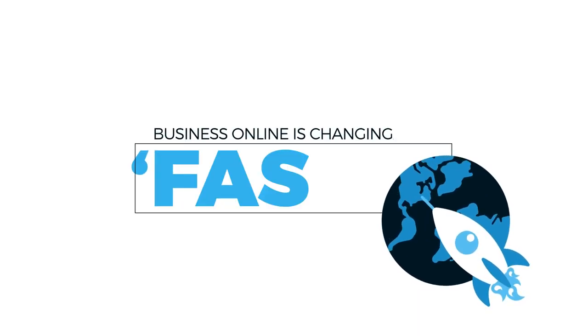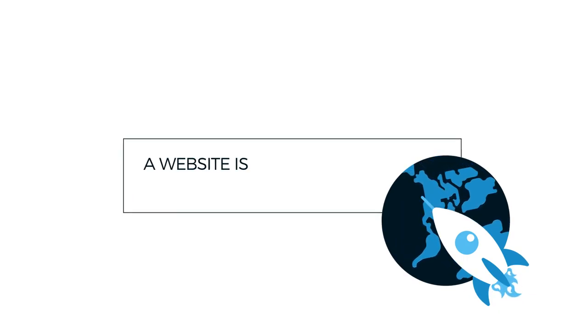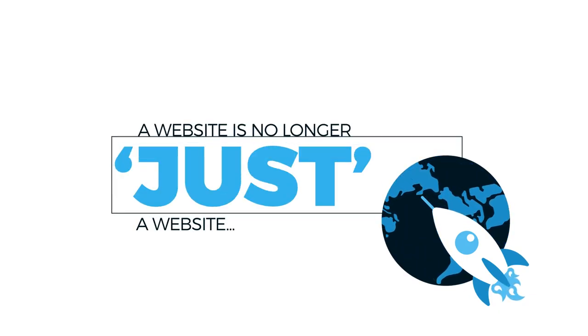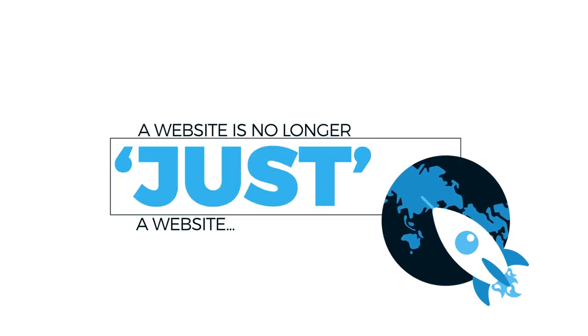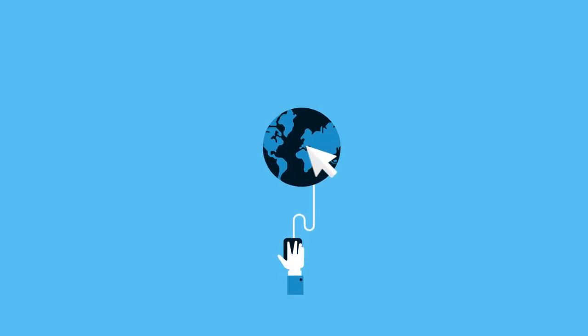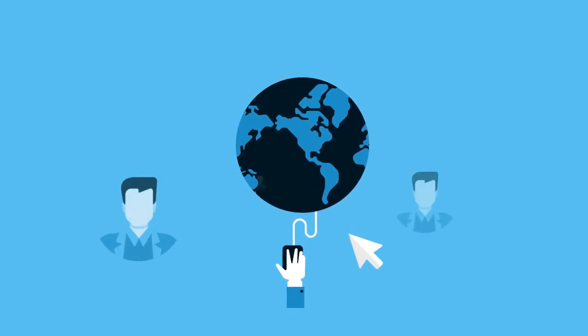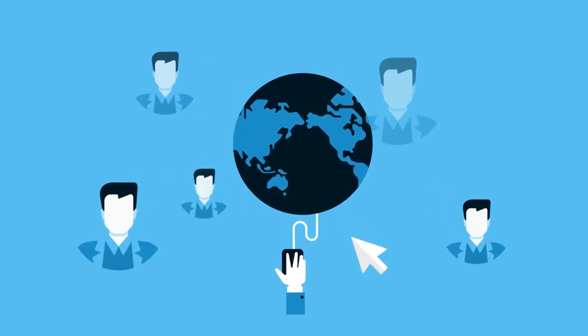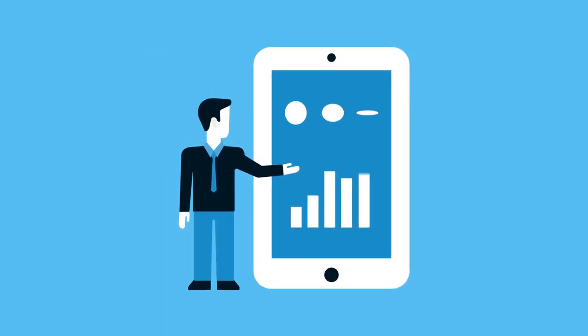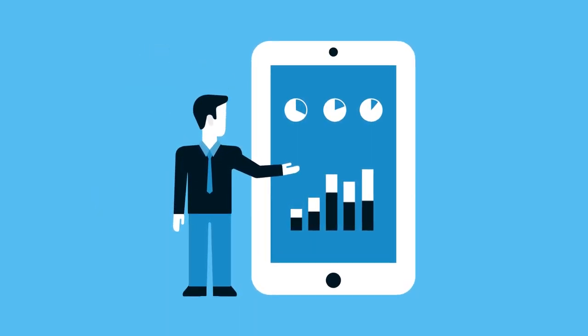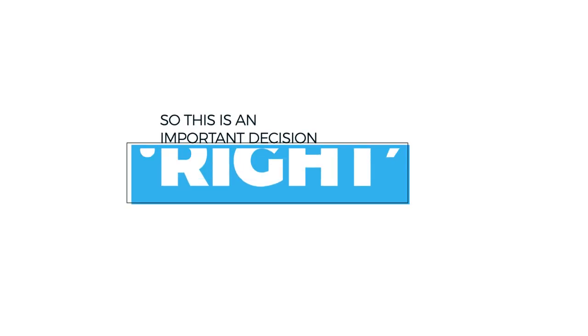Business online is changing fast. A website is no longer just a website. For businesses all over the world, it's the one chance you get to capture customers' attention and grow your business. So this is an important decision for your business, right?